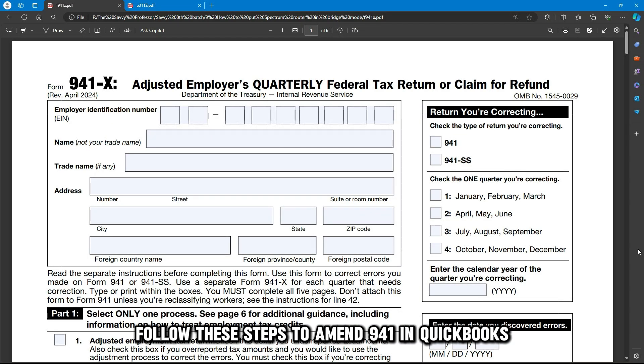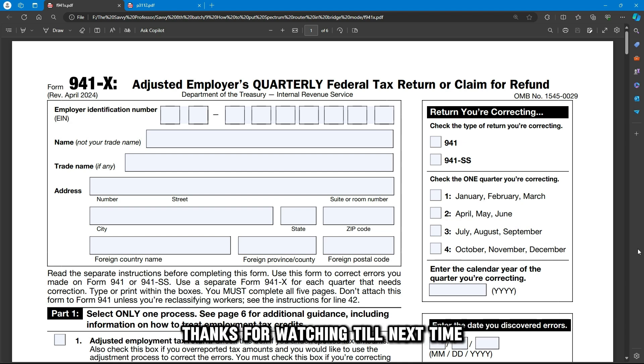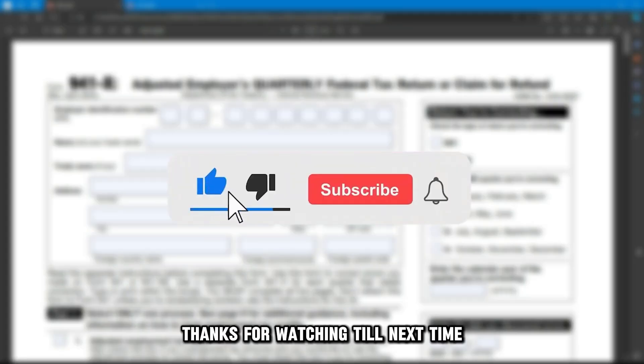Follow these steps to amend 941 in QuickBooks. Thanks for watching. Till next time.